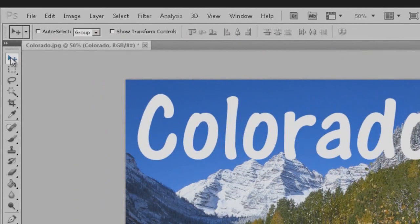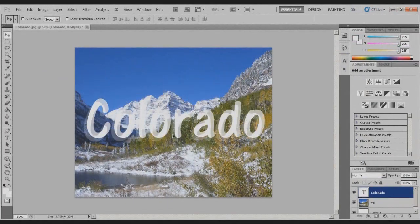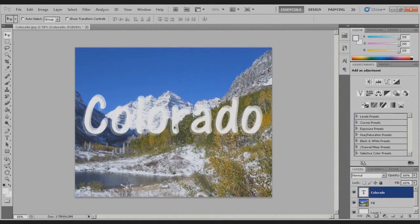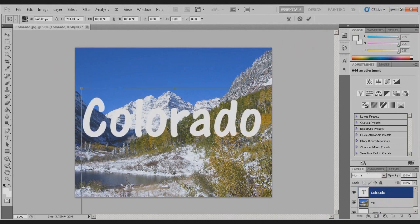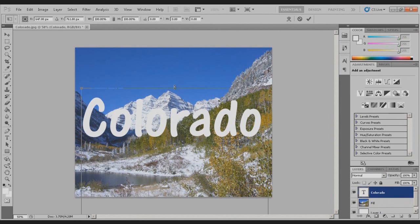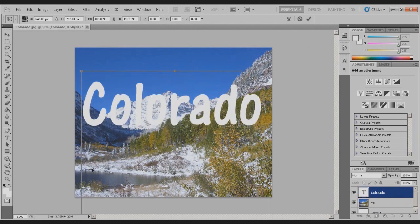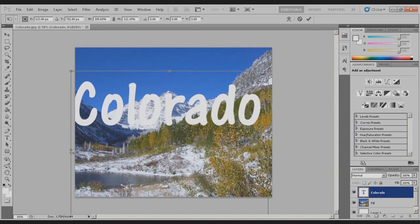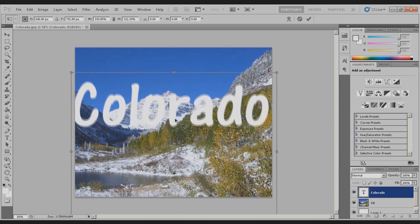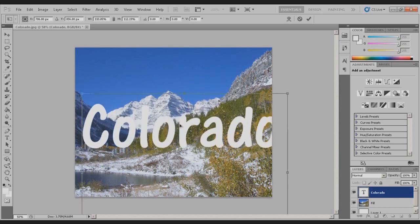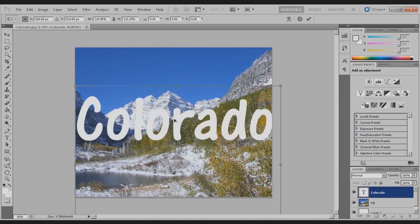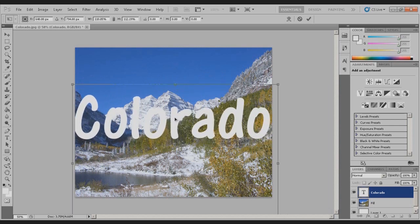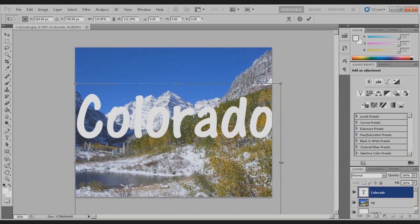Come over here to the move tool, move it around to wherever you'd like it. If you still aren't satisfied with that, hold Control and hit T. It will bring up the free form transform. Change it to whatever you'd like, move it around. That looks about good right there. That's a little too big.